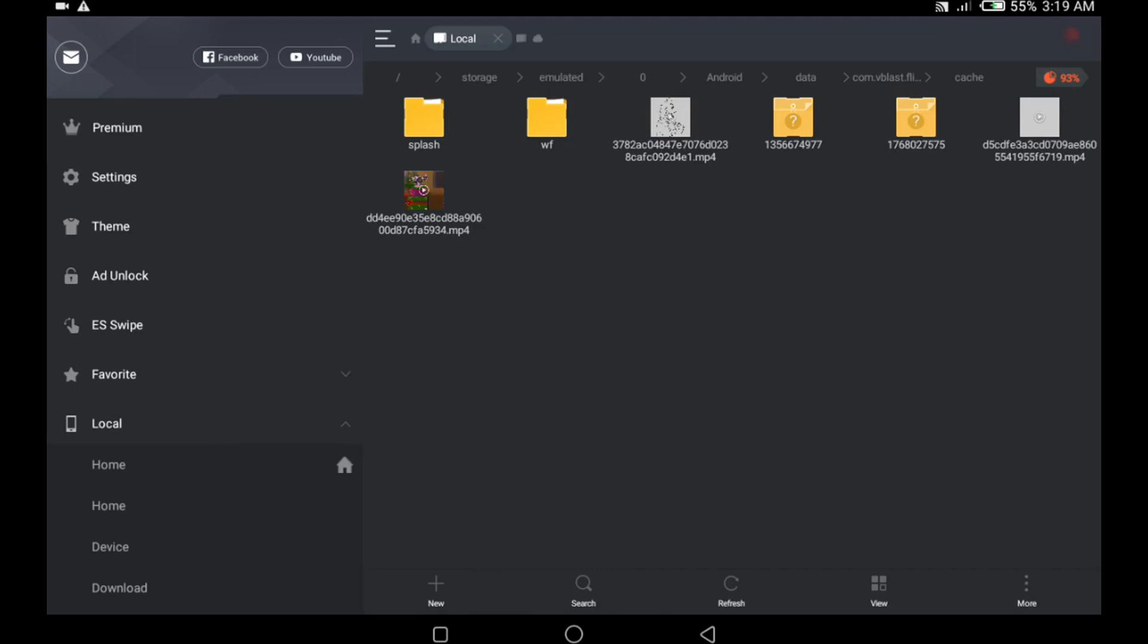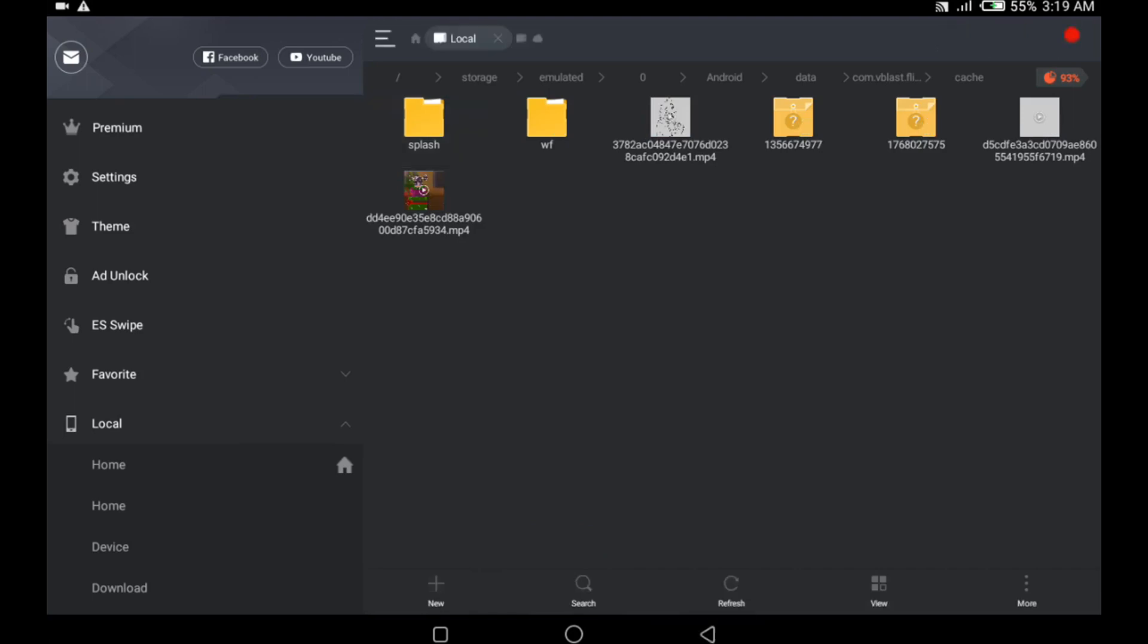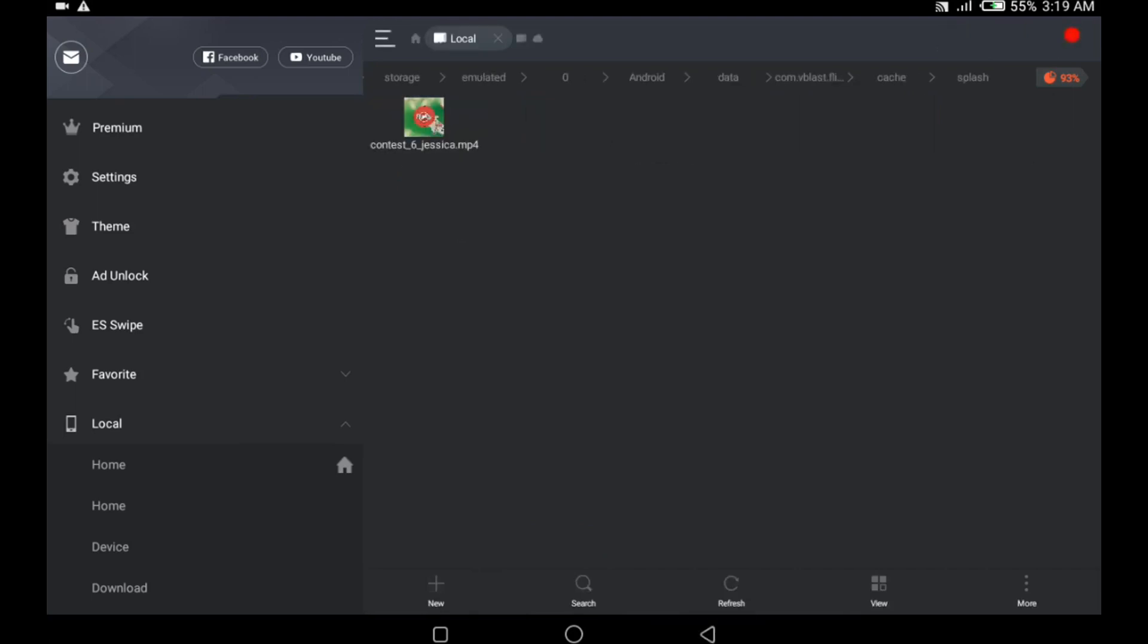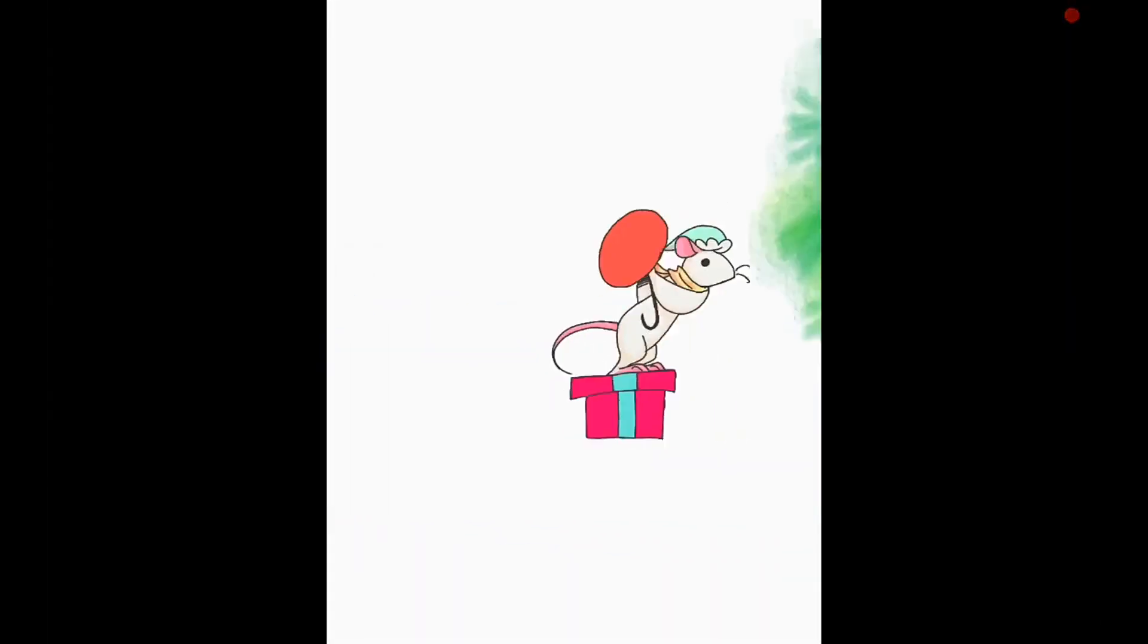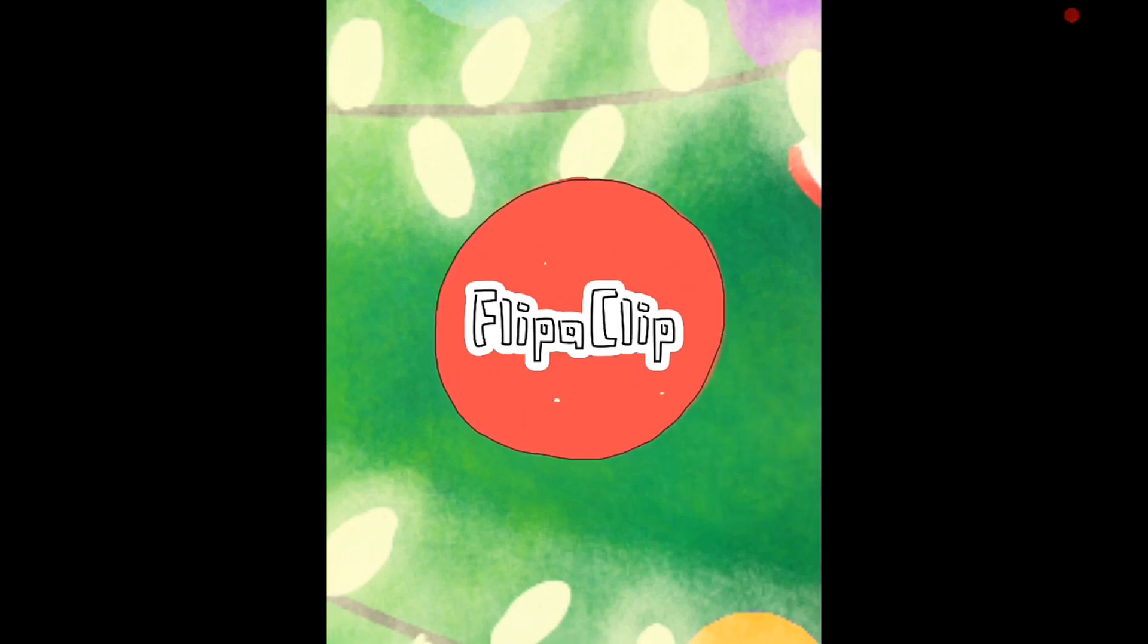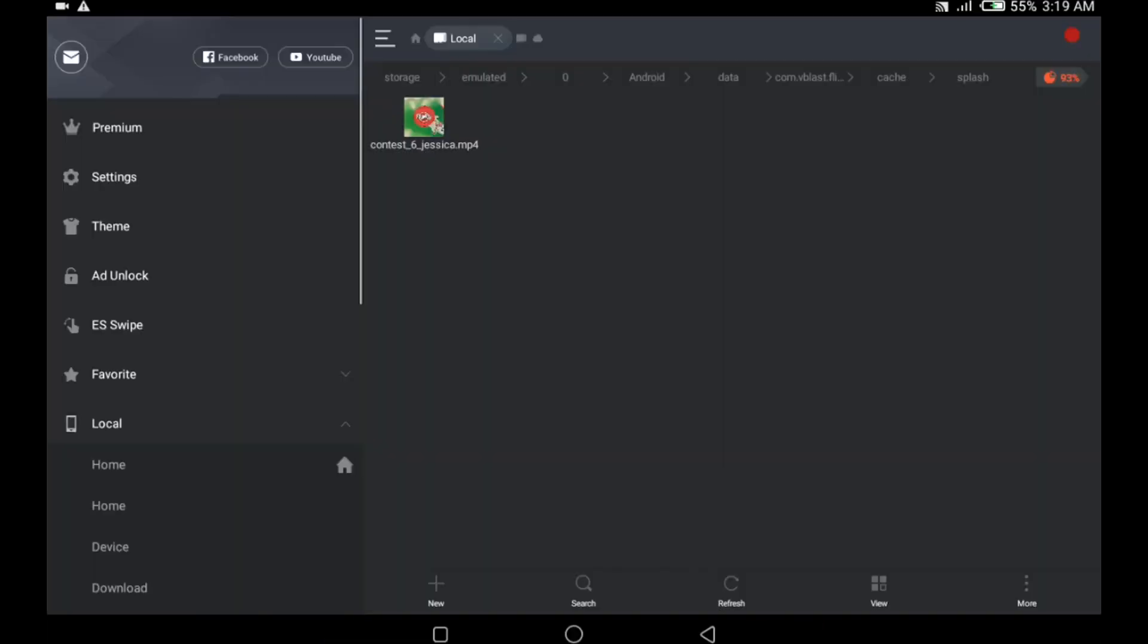If you notice, you see a folder named Splash. Inside this folder, there's a video. Now this video is actually the splash animation that plays whenever you open Flipaclip. With this video, it's going to be possible to exchange our animation for the splash animation.